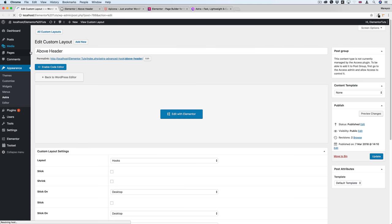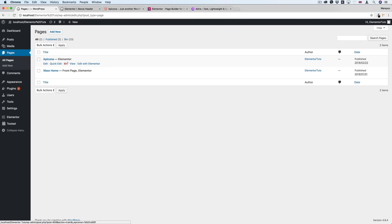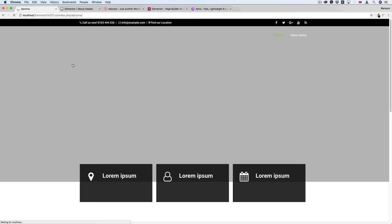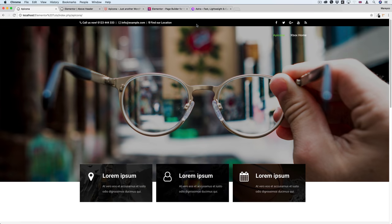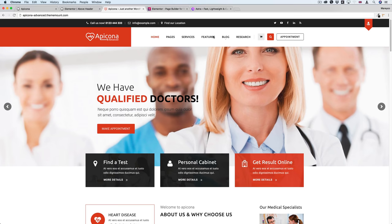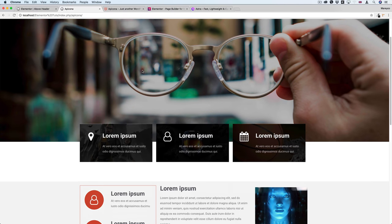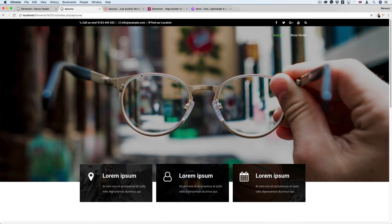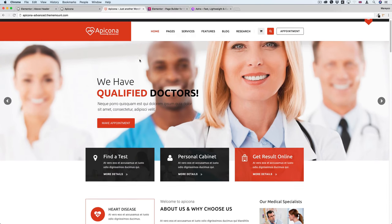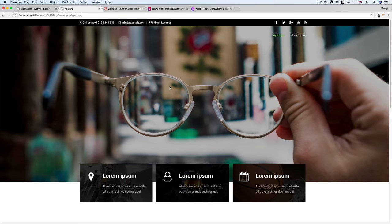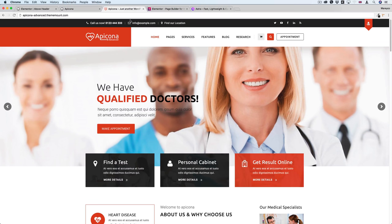I'll go to the dashboard and view the page. We can see the top part is there. And if you scroll down, the above header disappears, just like the reference theme. So the above header is done. Now the second thing is to design the main header part.